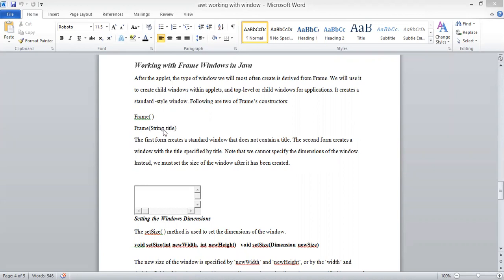In the second form, we specify the string title — that is, what the title bar and border will display. We cannot specify the dimension of the window at construction time. Instead, we must set the size of the window after it has been created, using the setSize method to set the dimensions.